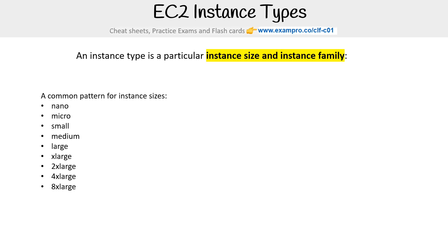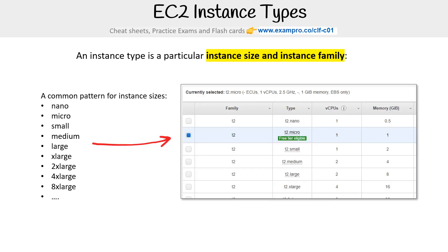Generally they're to the power of twos, but sometimes it'll be like 12, 14, 16, or even. When you go to launch your EC2 instance, you're gonna have to choose that instance type. Here you can see the T2 micro, and then we have the small, the medium, the large, the x large.